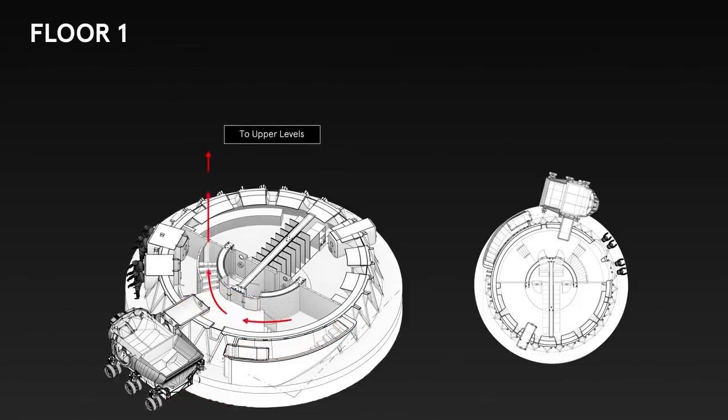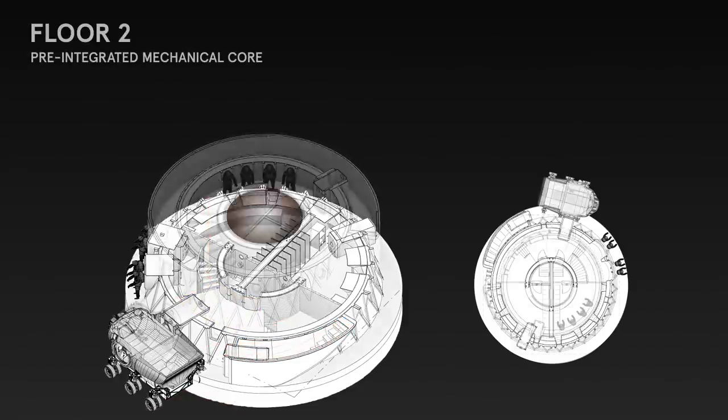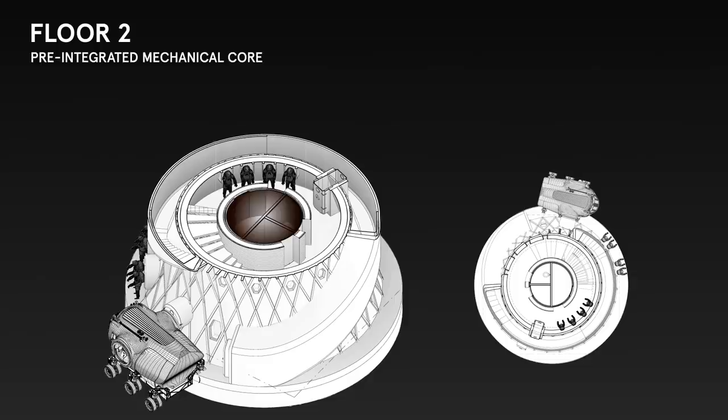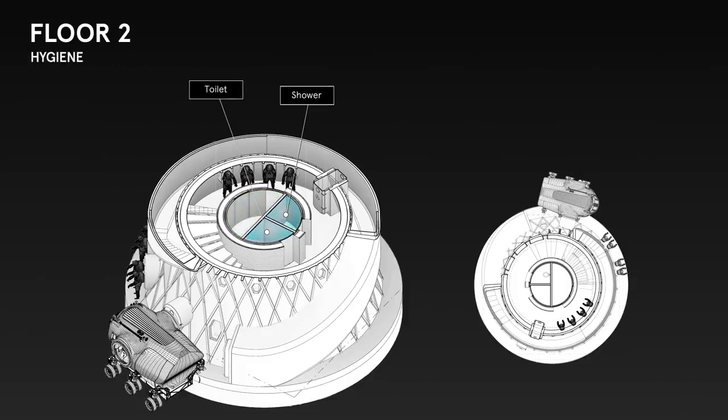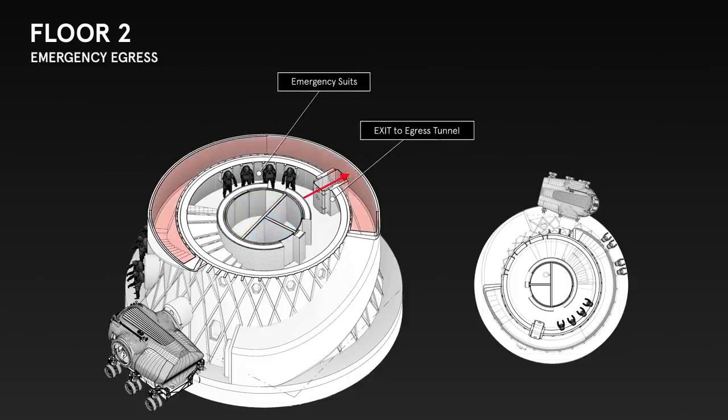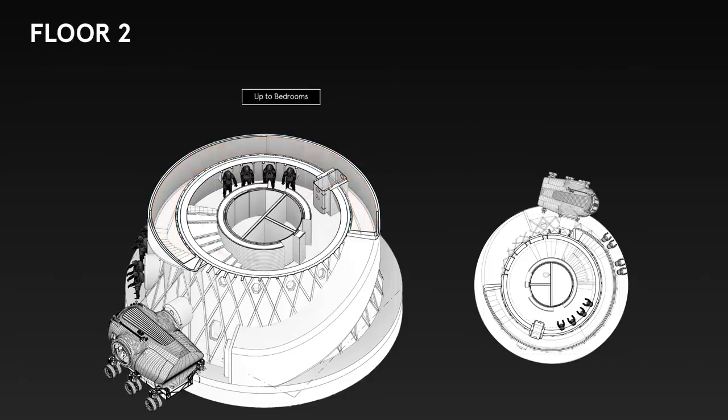X-House's human-centered approach prioritizes safety, redundancy, and the well-being of the crew above the Martian surface.